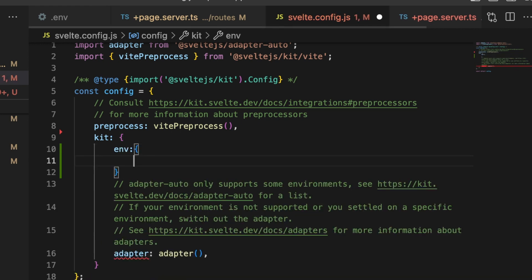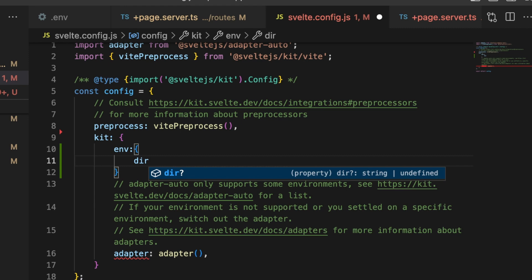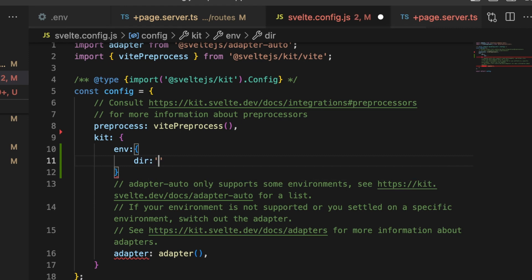So in order to fix that for myself, I came in here into the kit portion of this config object and added an env, and that is an object with some properties.